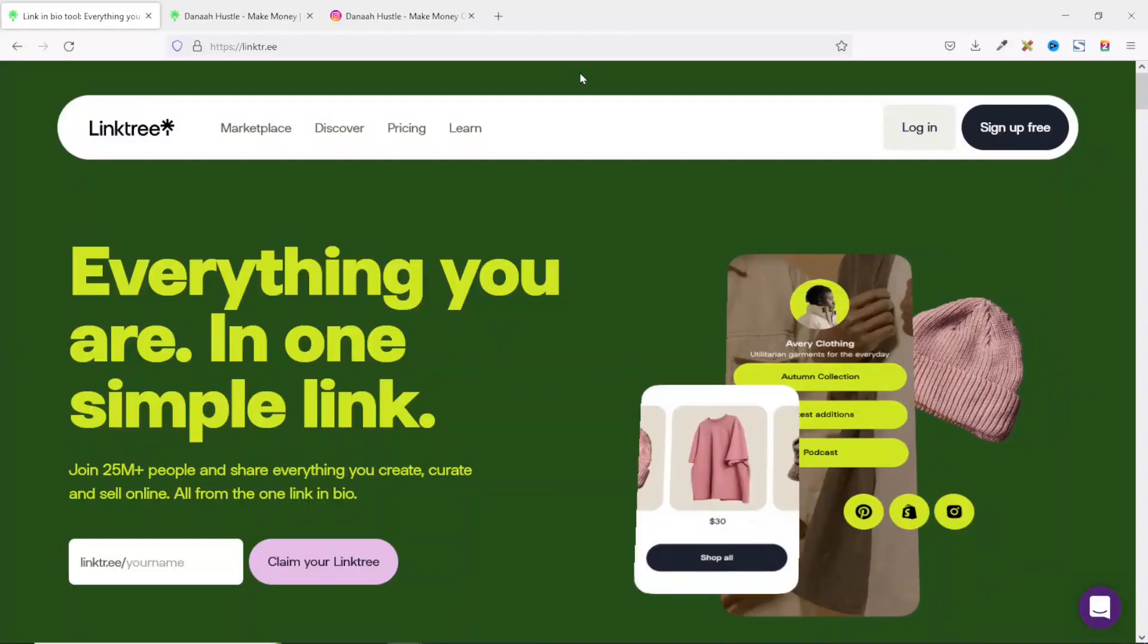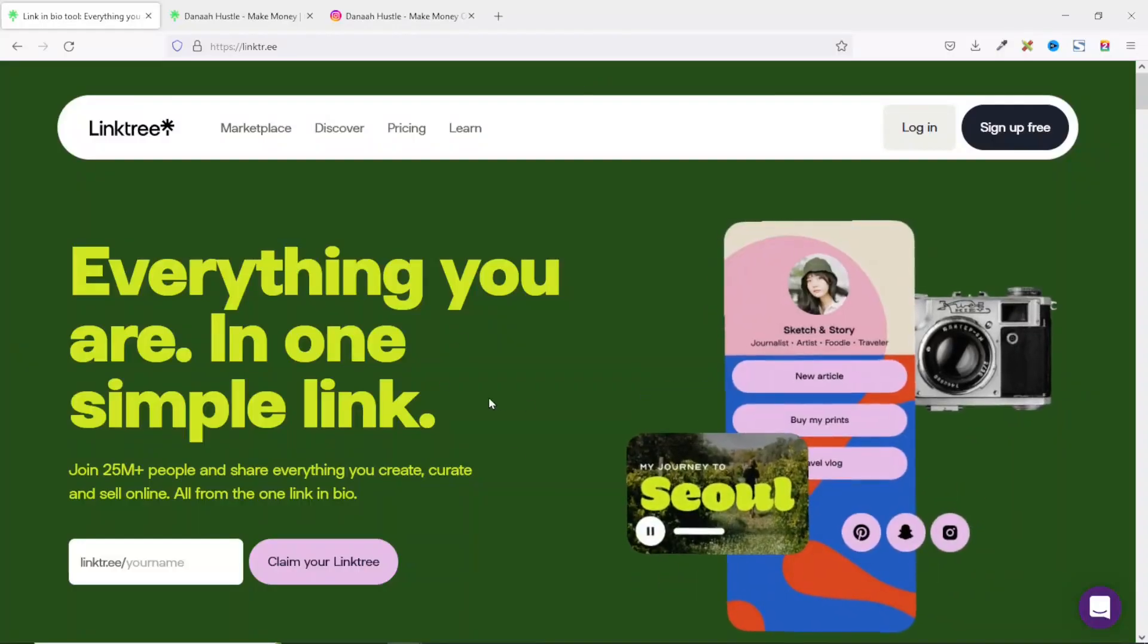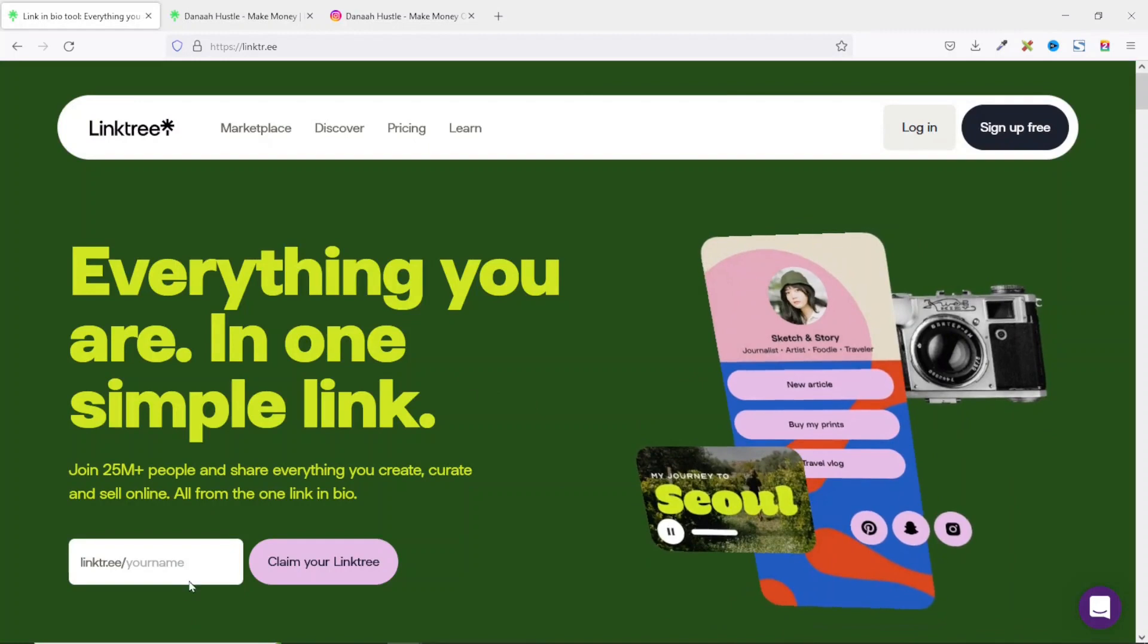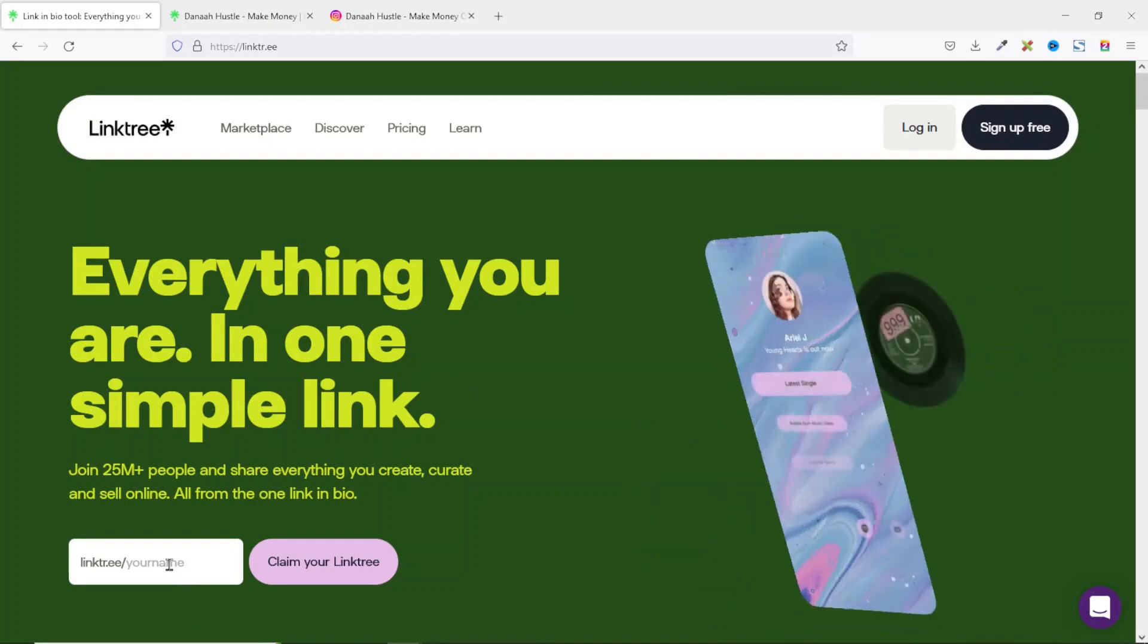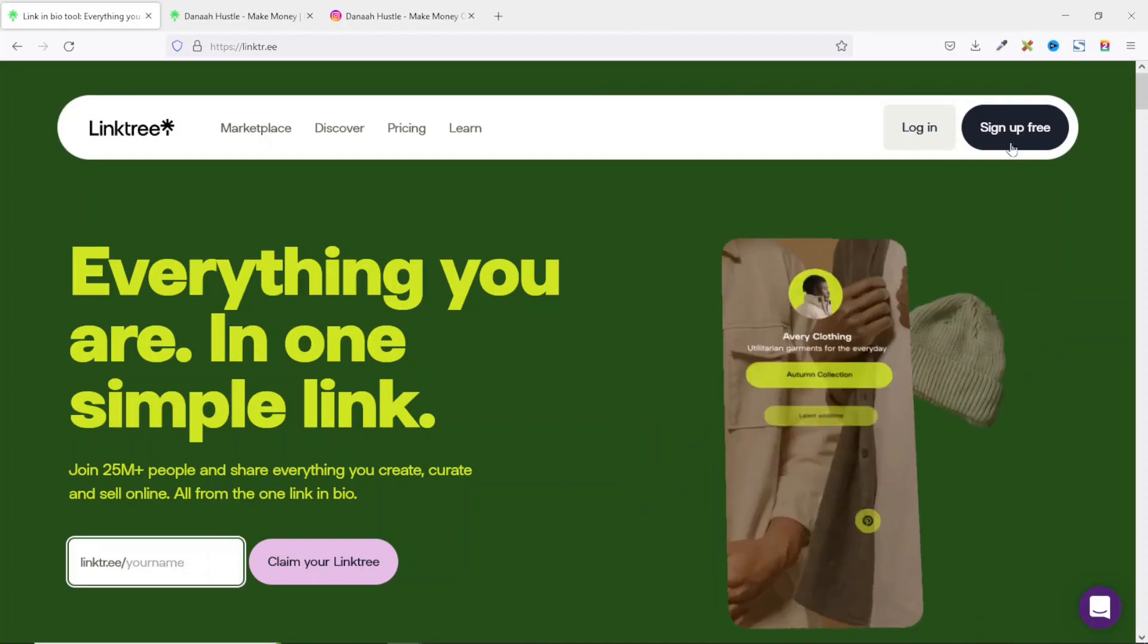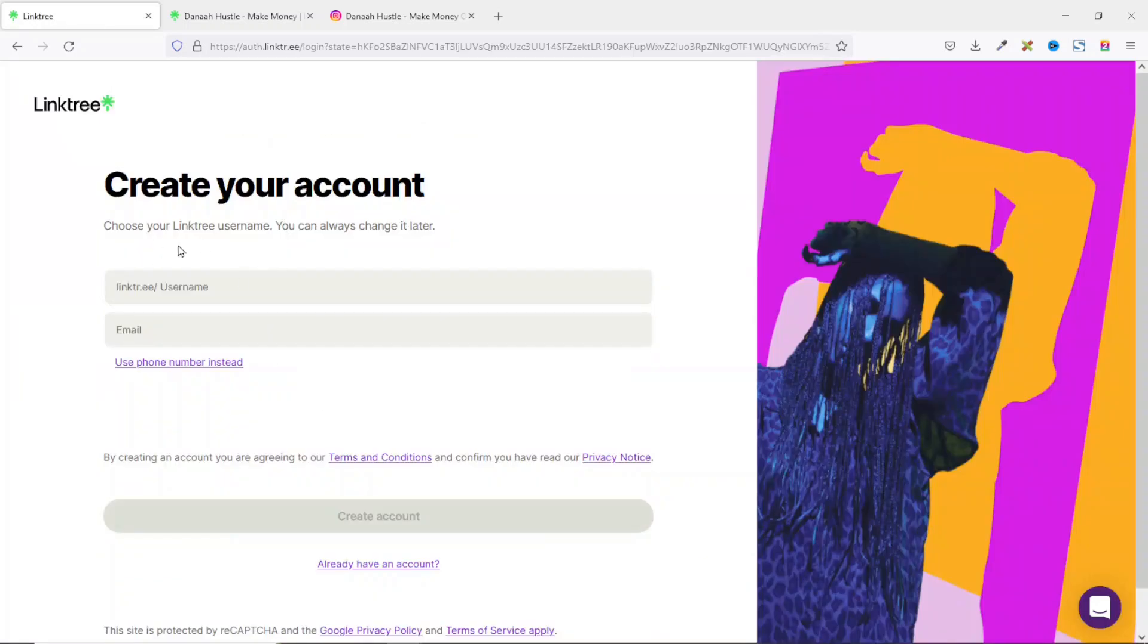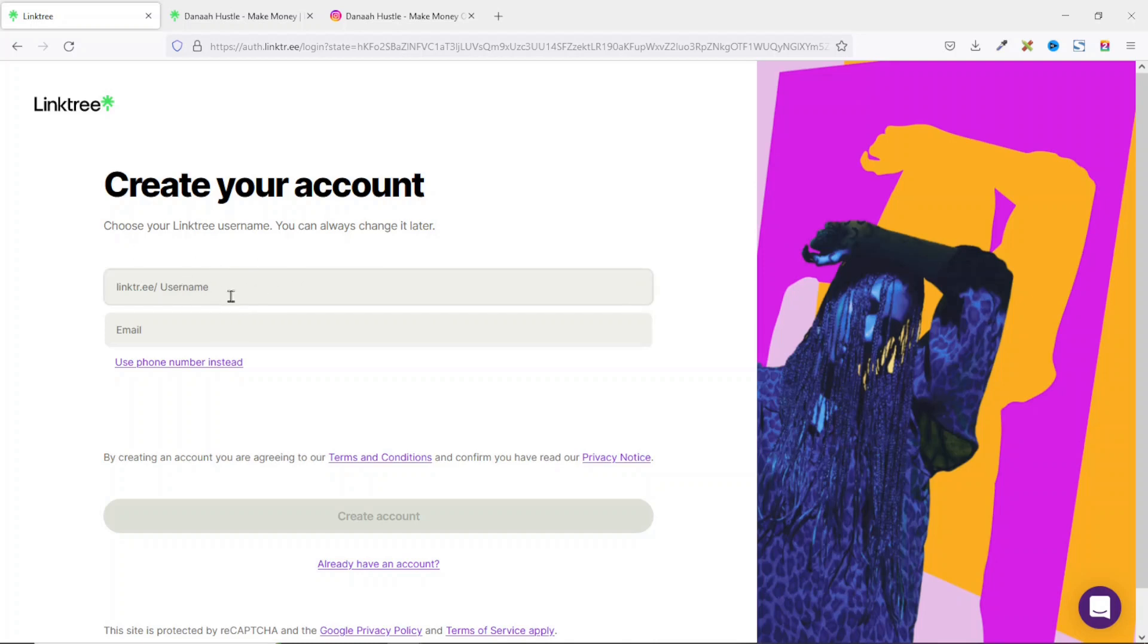If you land on Linktree, you can start by entering your username right here or you can click on sign up for free. The first thing you need to do is choose your Linktree username which you can always change later. It should be noted that this username should be unique to you. If a particular name is already registered on Linktree, it cannot be used by any other person.